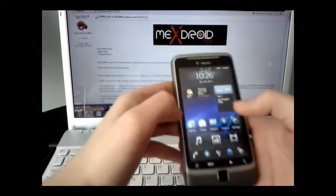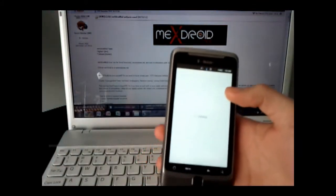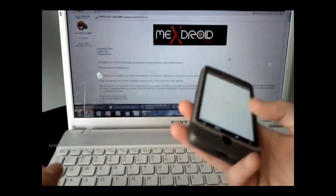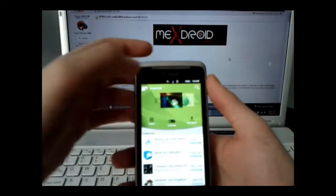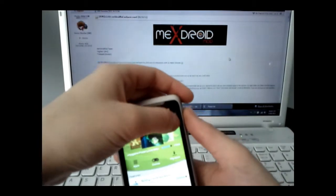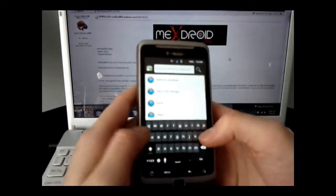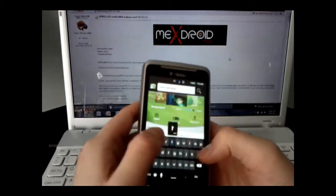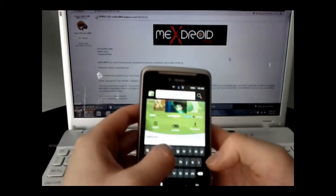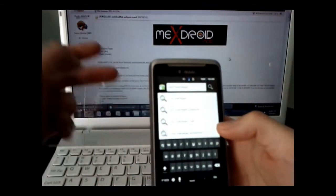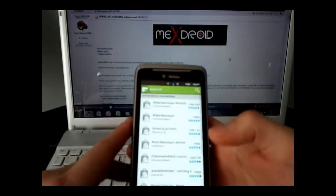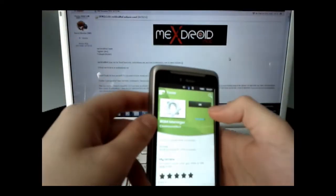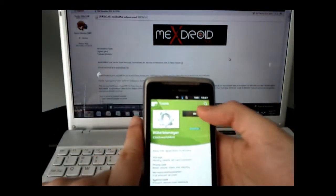First thing you want to do is go to the Android Market. We're going to search for ROM Manager. You can just get the free one — no need to pay for premium. Just get the free one and install it.